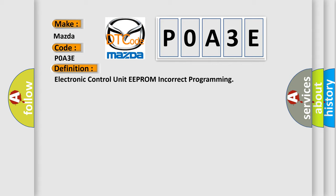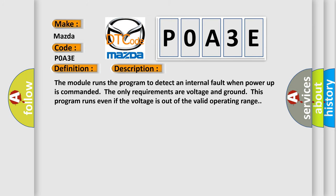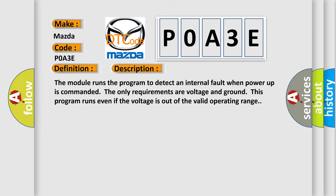And now this is a short description of this DTC code. The module runs the program to detect an internal fault when power up is commanded. The only requirements are voltage and ground; this program runs even if the voltage is out of the valid operating range.